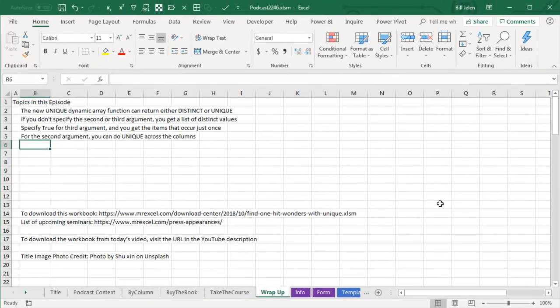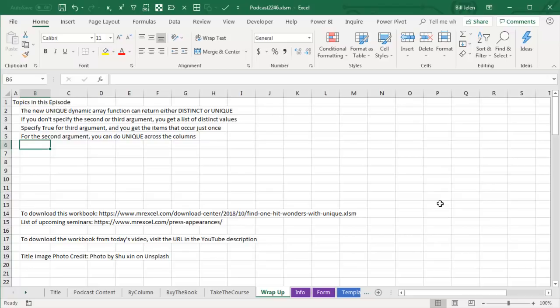Today, we talked about the new Unique dynamic array function that can return either distinct or unique. If you don't specify the second or third argument, you get the list of distinct values, which is what I always want, but if you specify true for the third argument, you get the items that occur just once, or you can use the second argument to do unique across the columns.